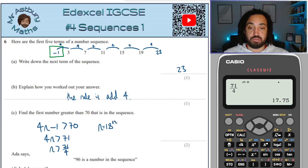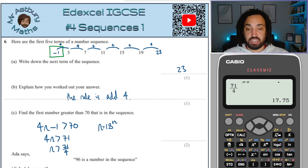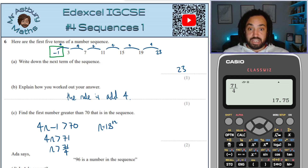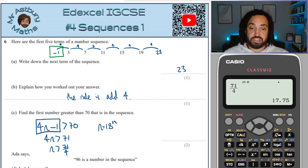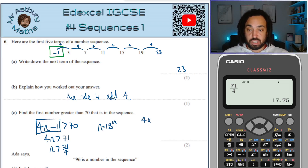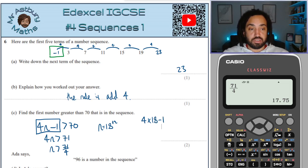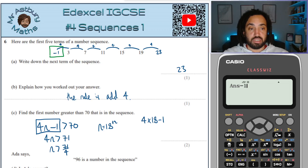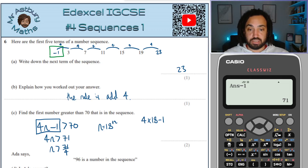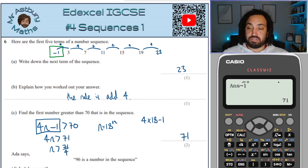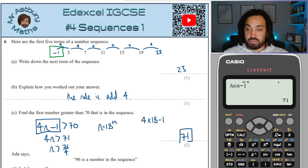Since n must be greater than 17.75, n needs to be 18. So it's the 18th term in the sequence that's going to be greater than 70. Using the nth term: 4 times 18 minus 1 gives 71. So 71 is the first term which is bigger than 70.